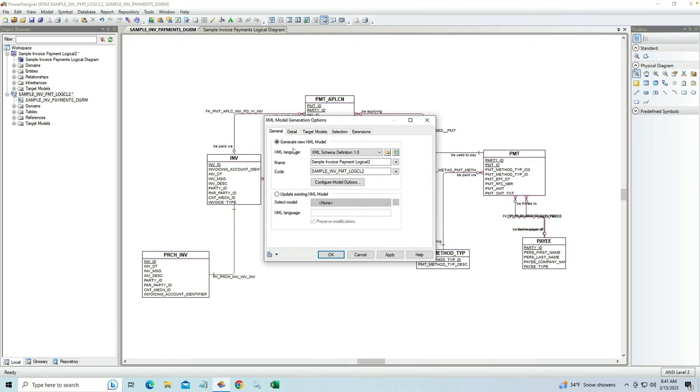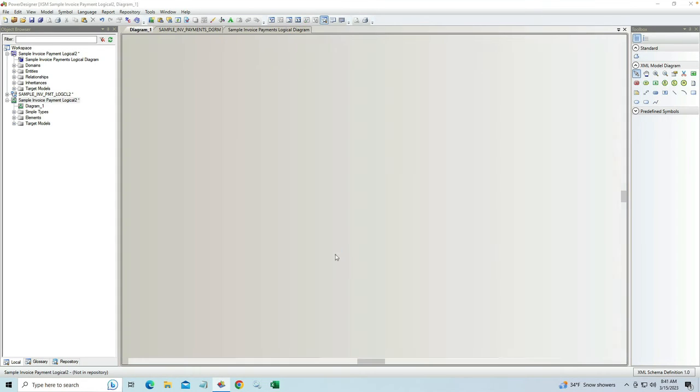So we have this information, we've chosen what we want, and now we can go ahead and actually generate the XML schema model.